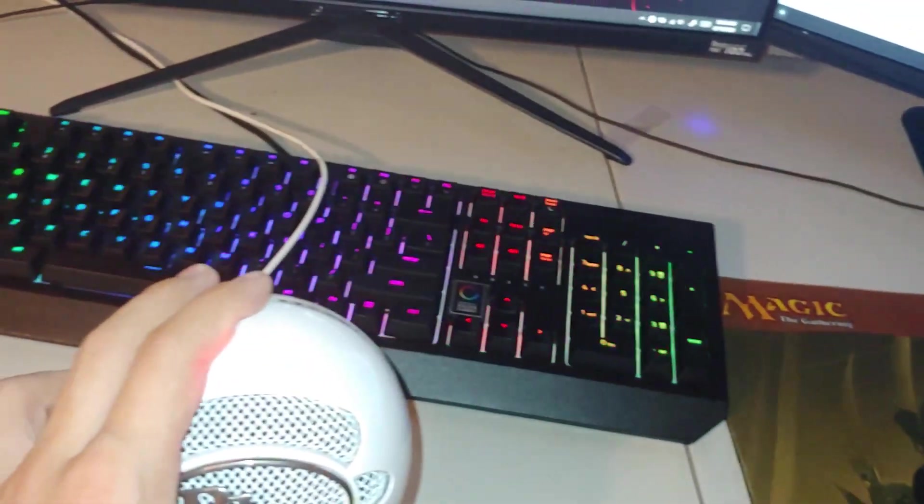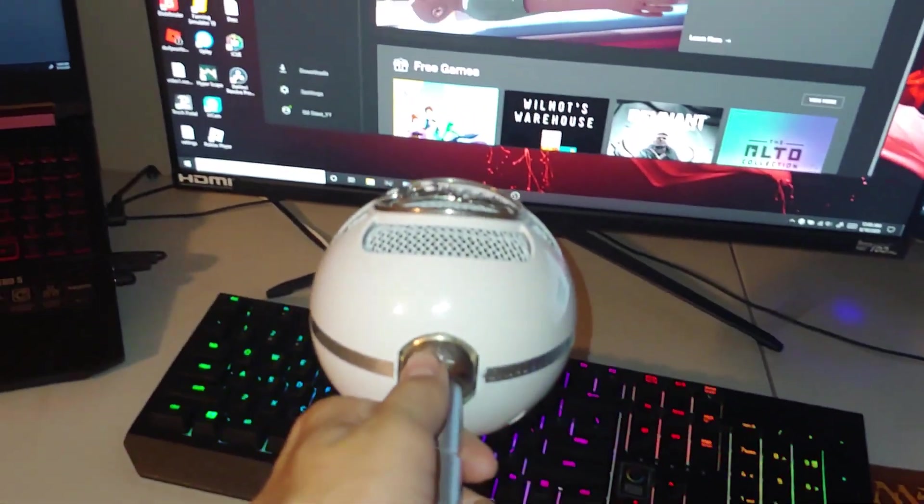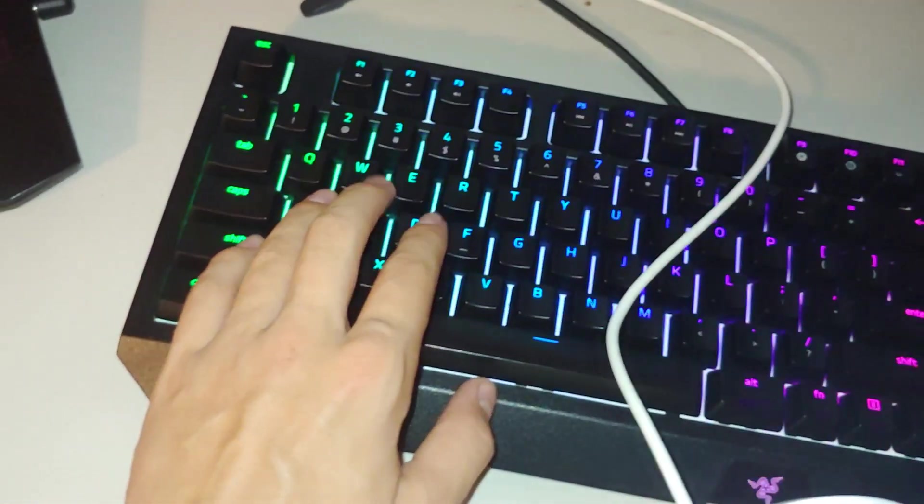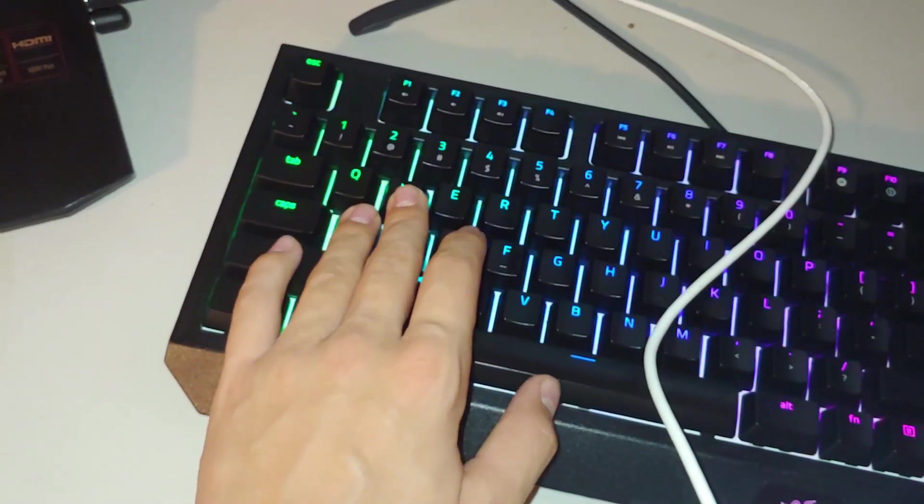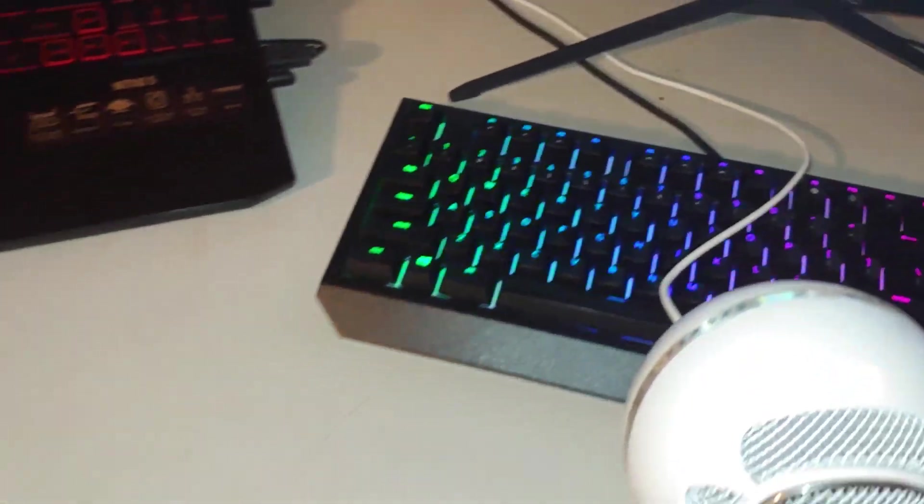Hopefully gonna get a boom arm soon for it so that you don't hear this the whole time I'm streaming and recording. I don't know what I just did in my OBS.